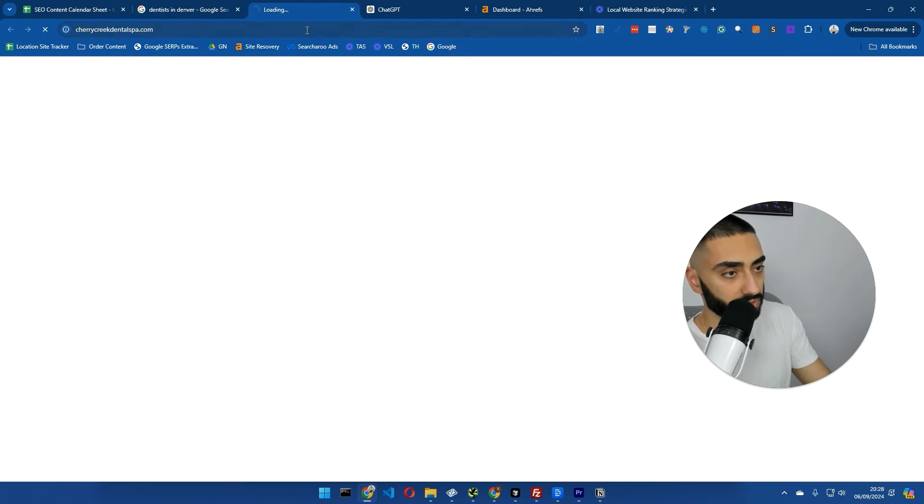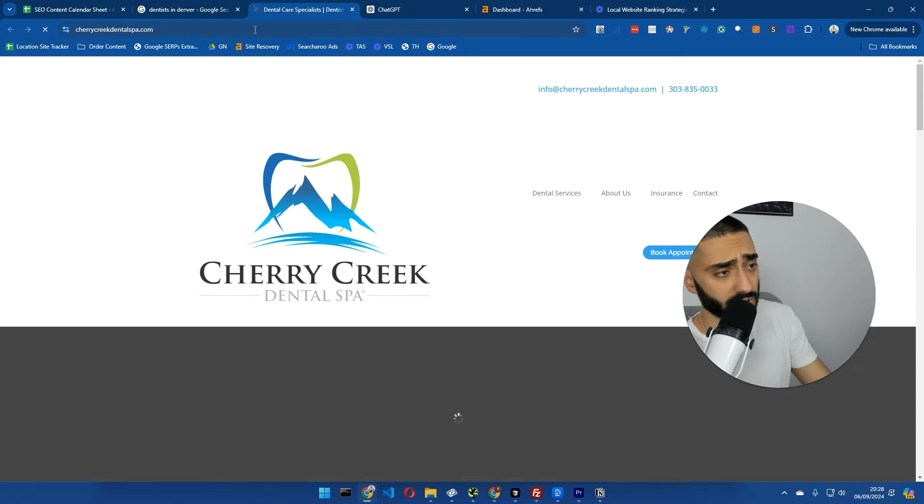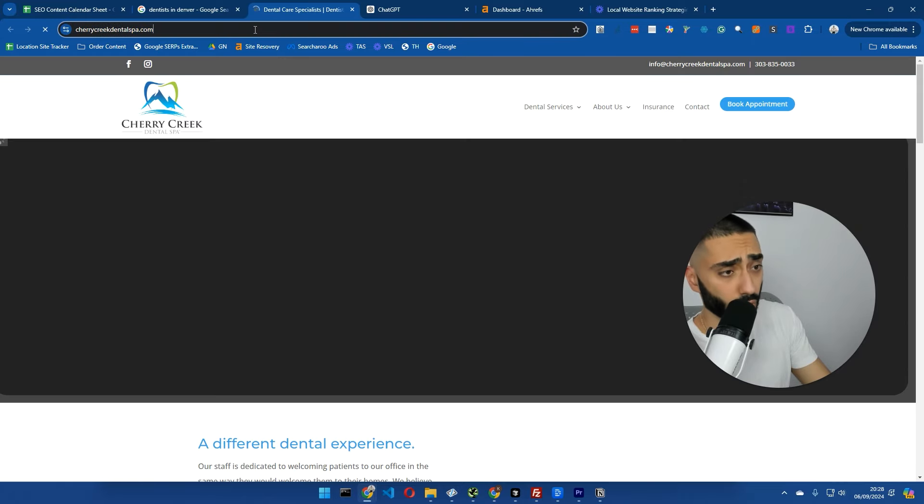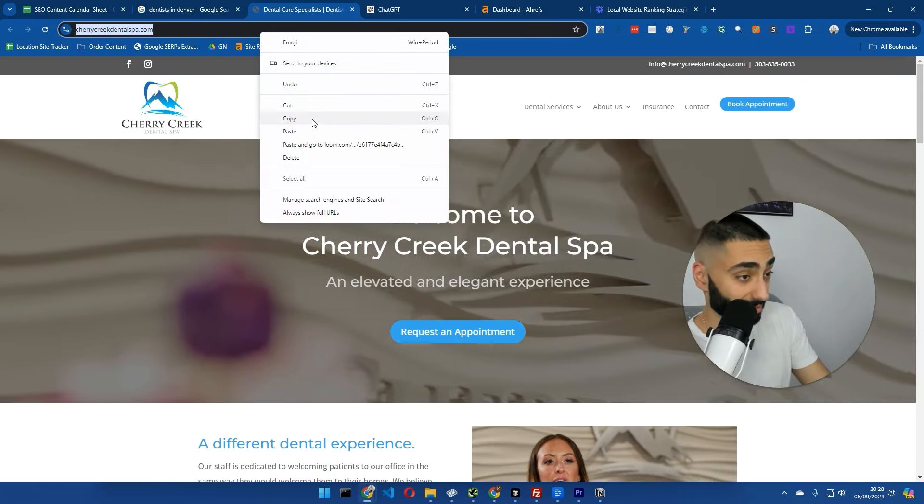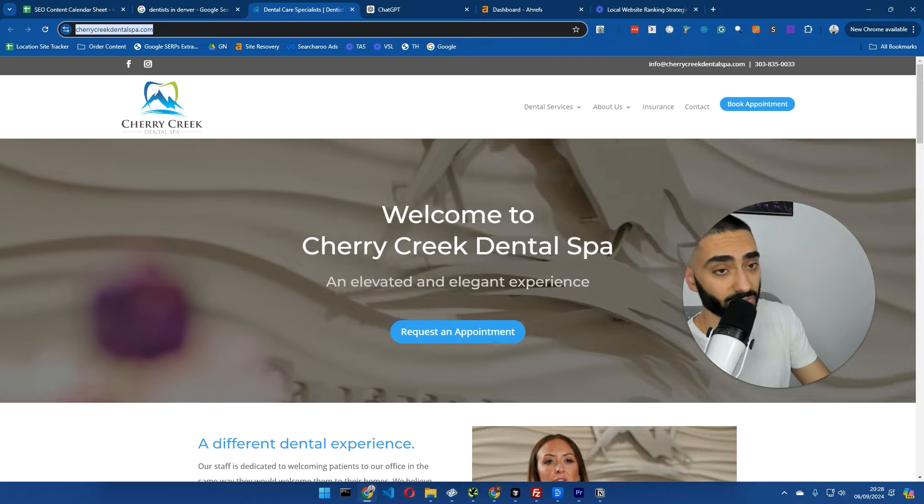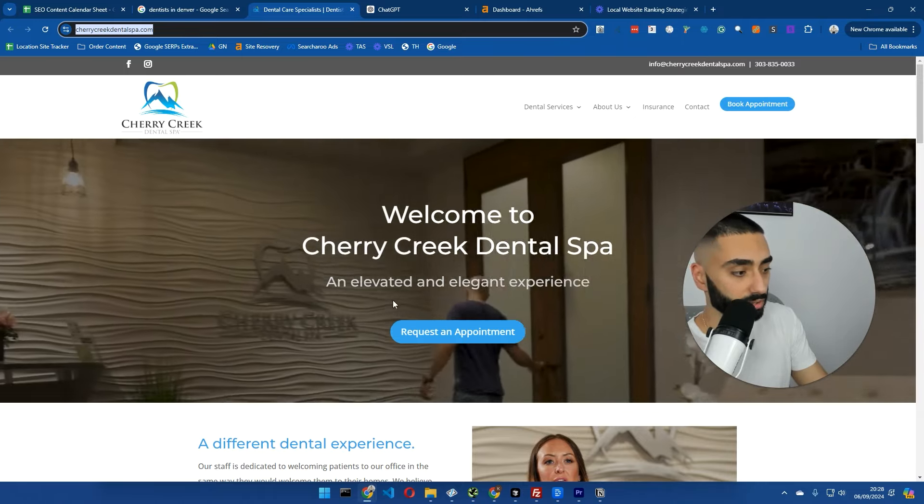We'll click on this actual website. First of all, this website takes so long to load. So that could be a reason as to why it's not ranking position number one.